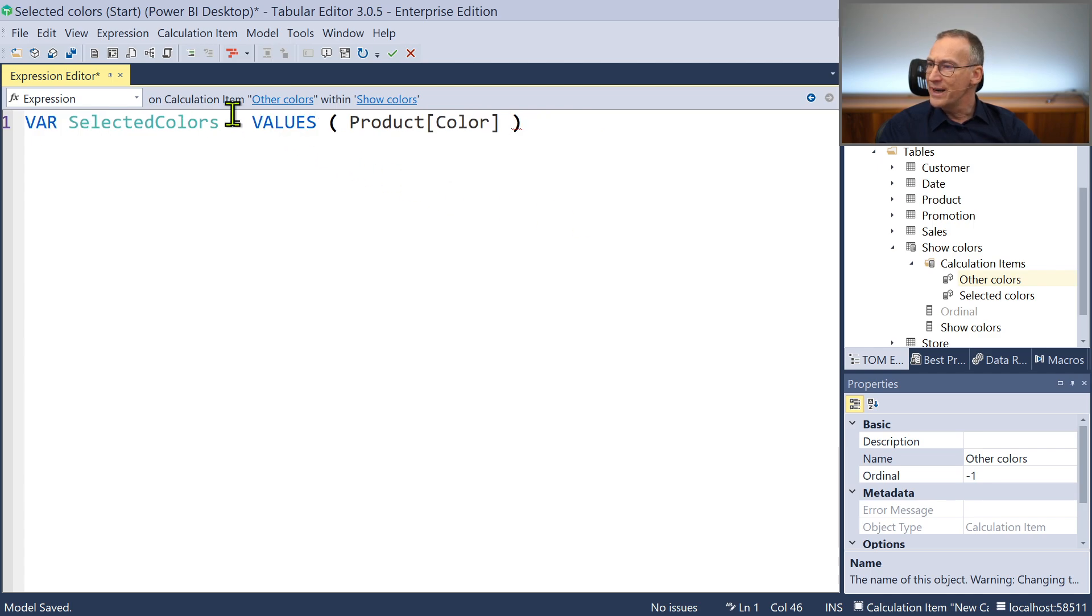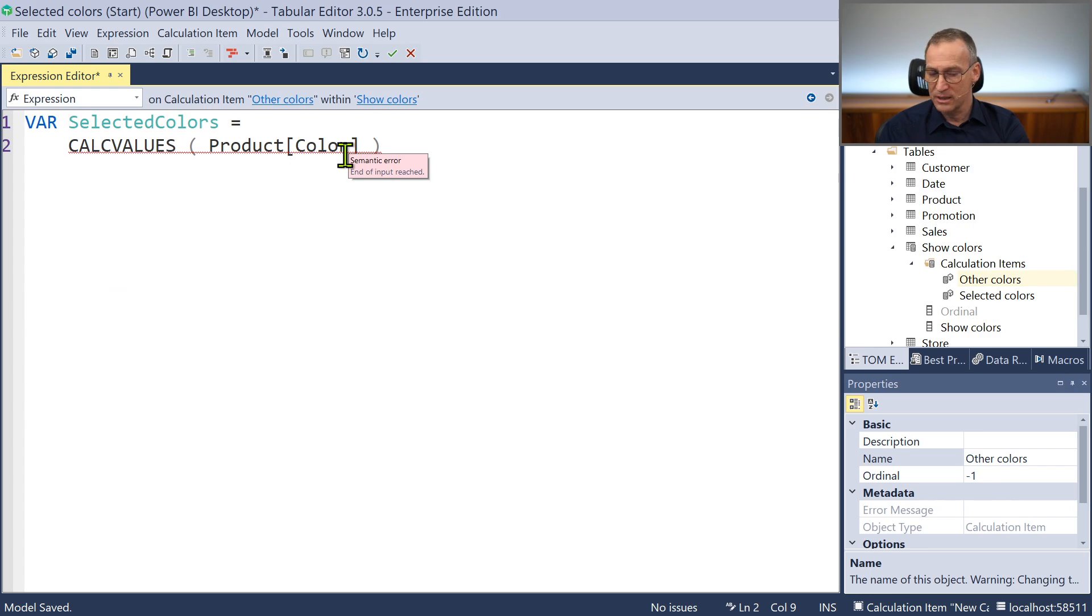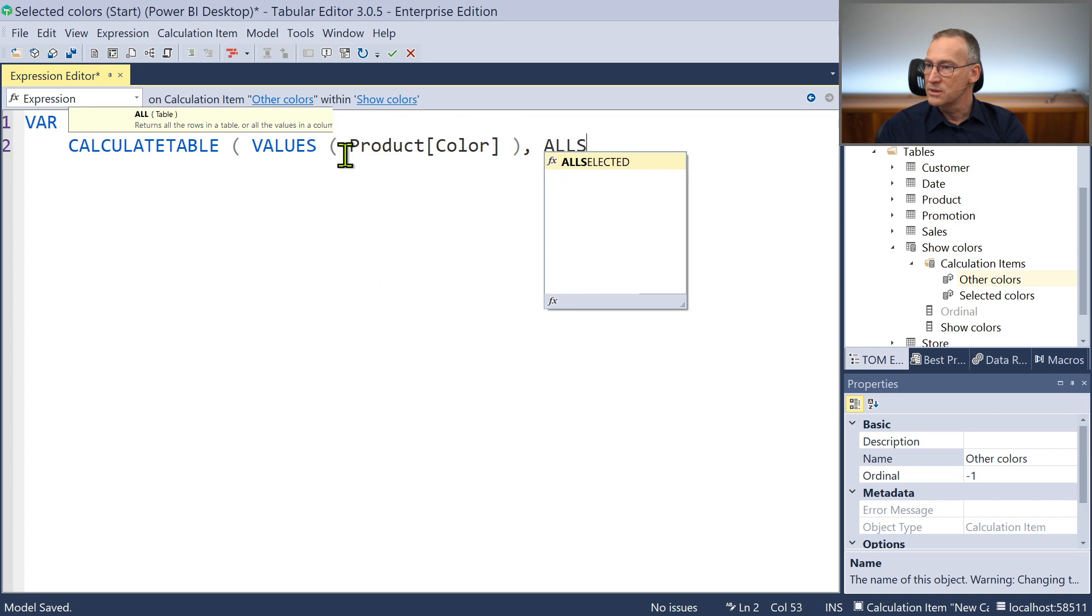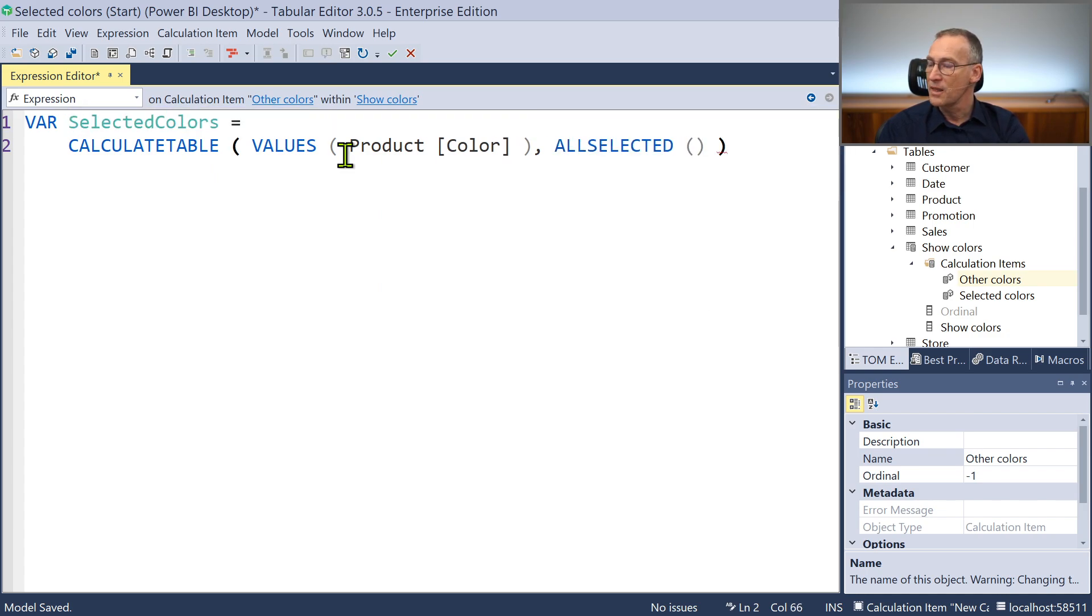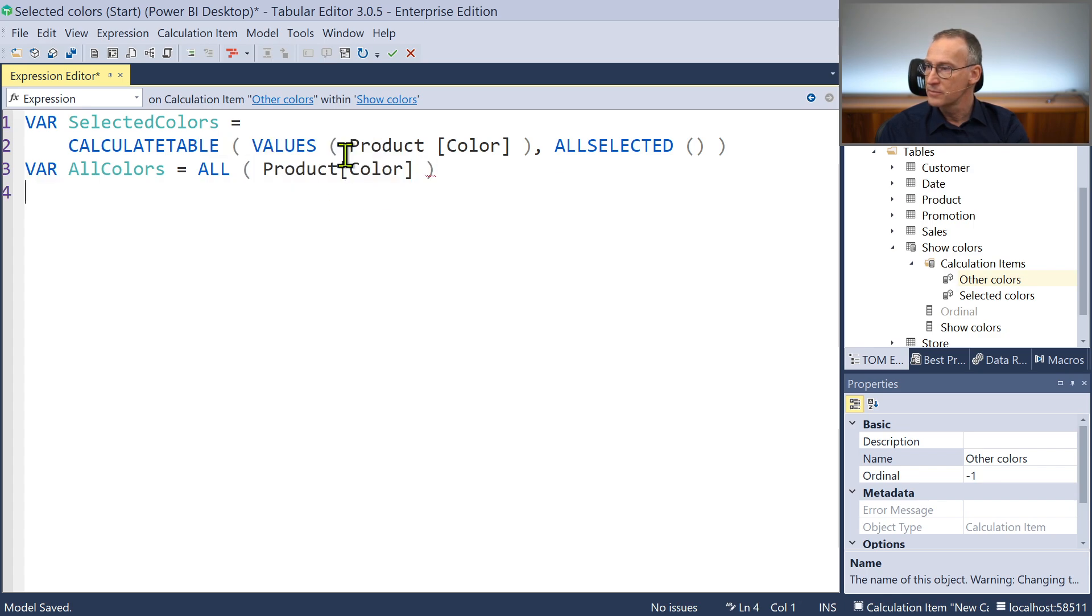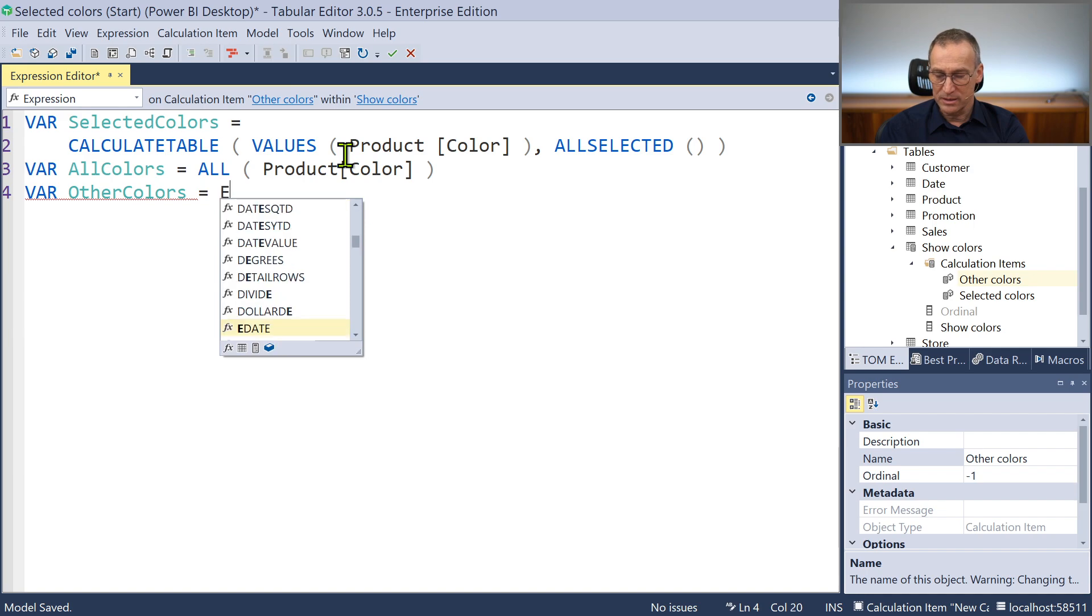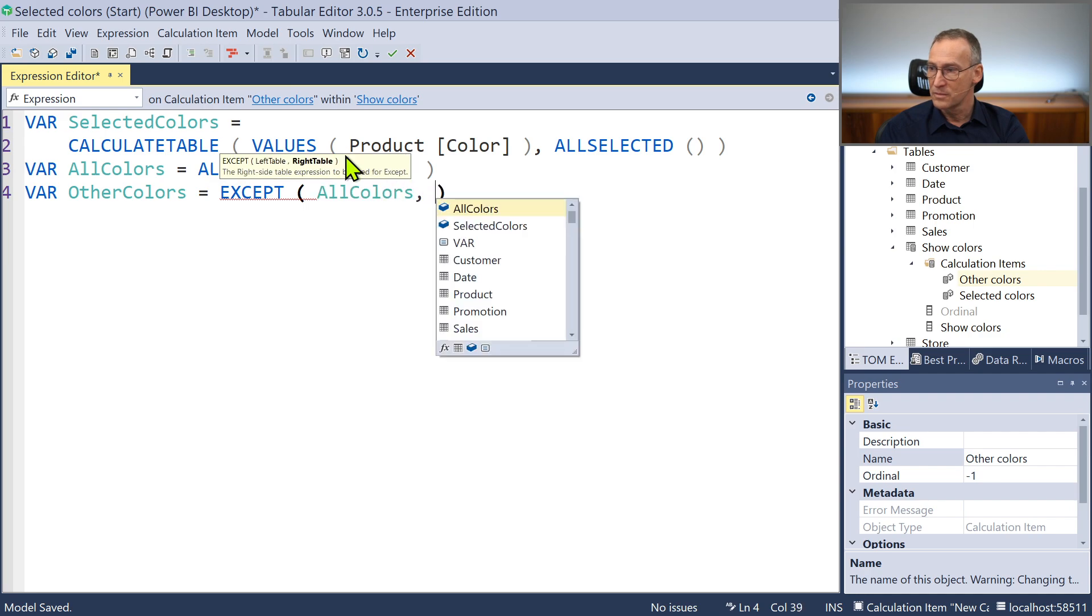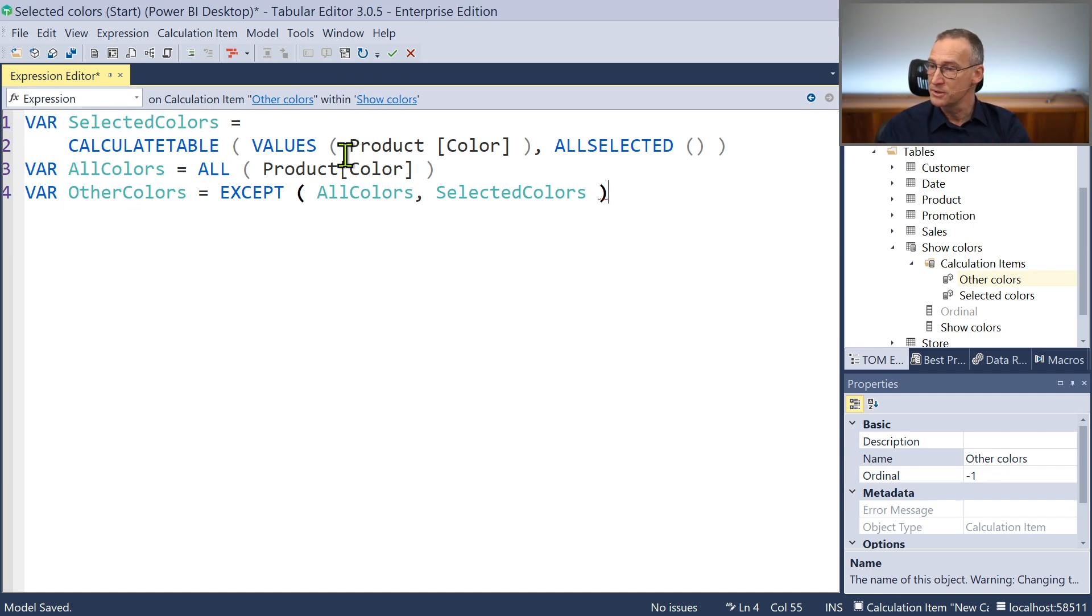So we need the new calculation item that we call other colors. I need the selected colors which is values of product color. Actually not values because if I use values and I place the color in the matrix I will be in trouble. I want CalculateTable, CalculateTable values all product color for all selected. That will provide me the selected colors in the slicer. Then I want all the colors and that's easy, just all product color. And then I compute at this point other colors by using except from all the colors I remove the selected colors. What remains in other colors are the other colors.